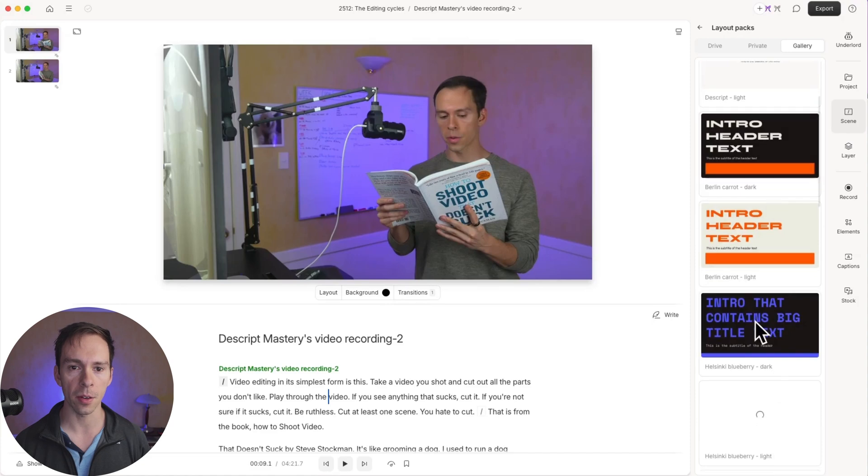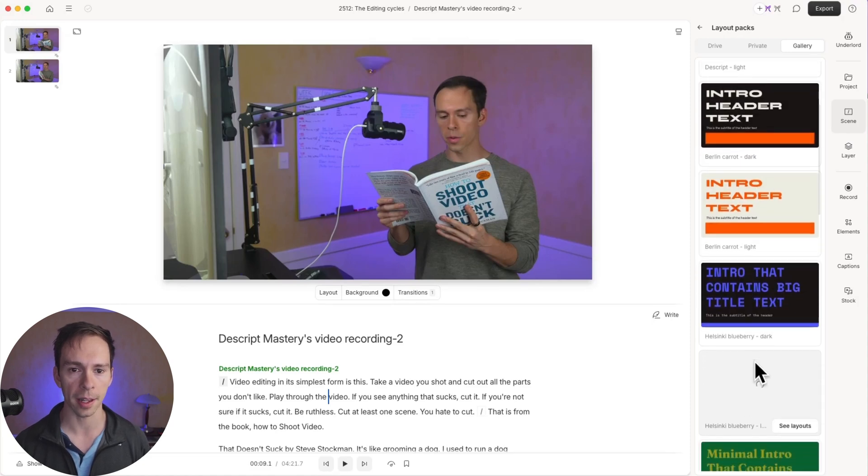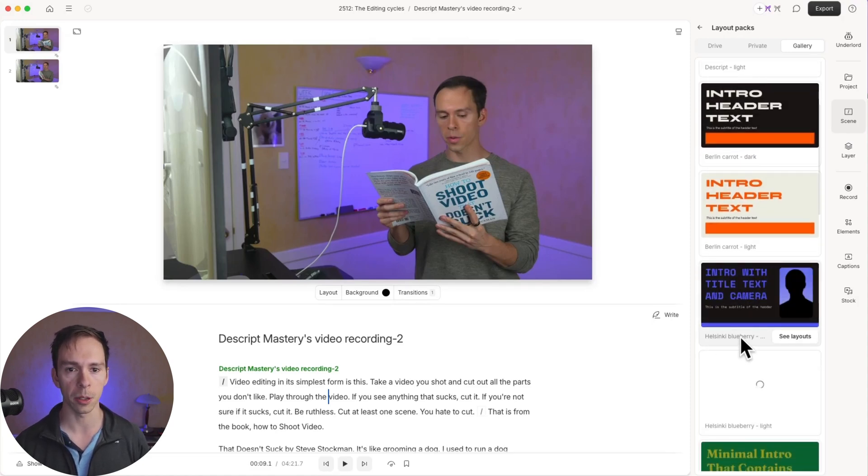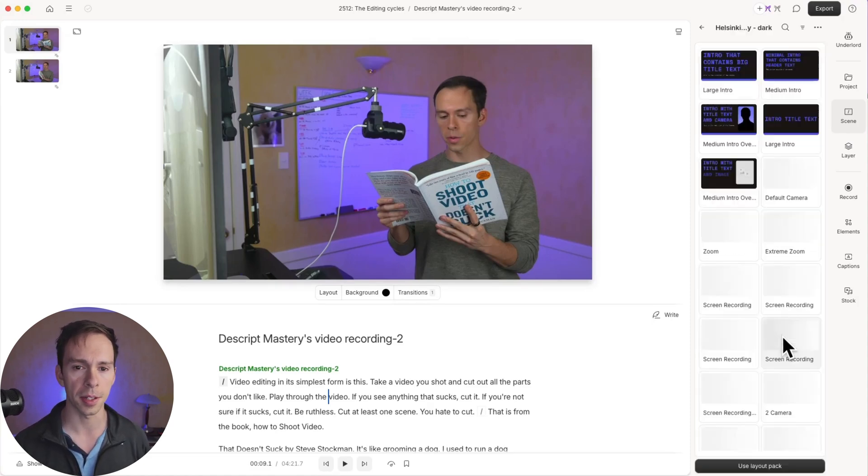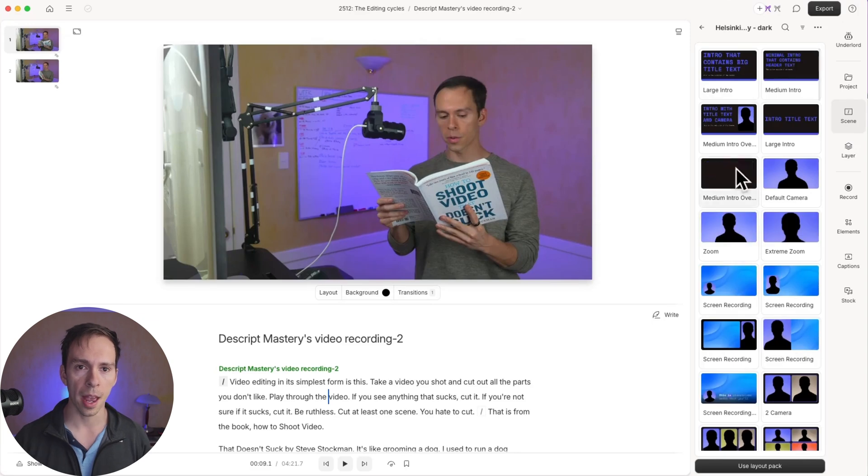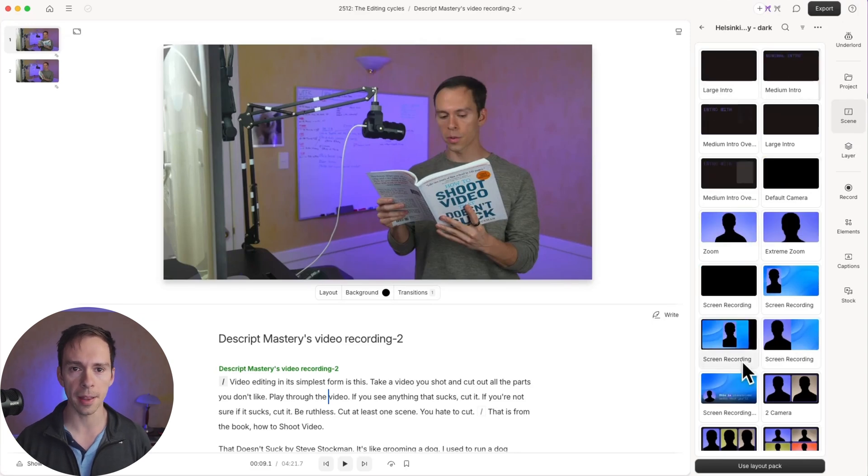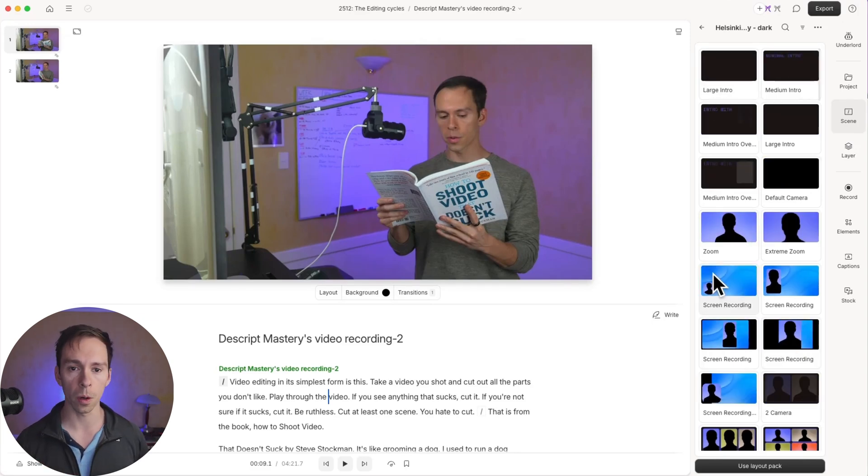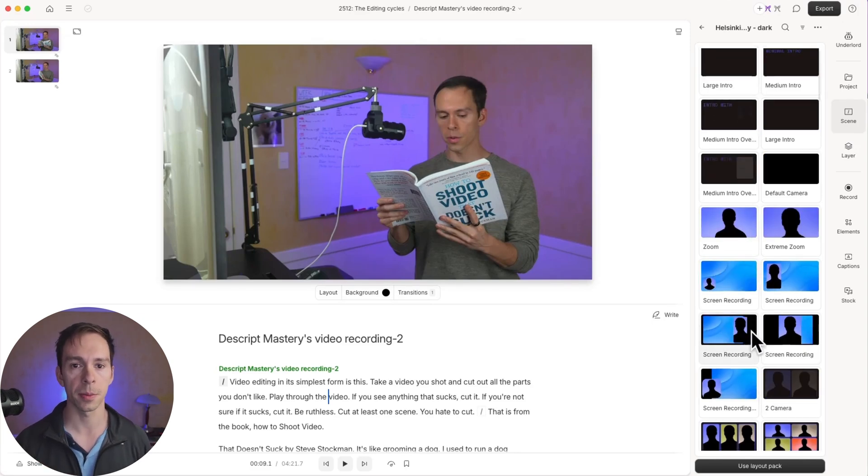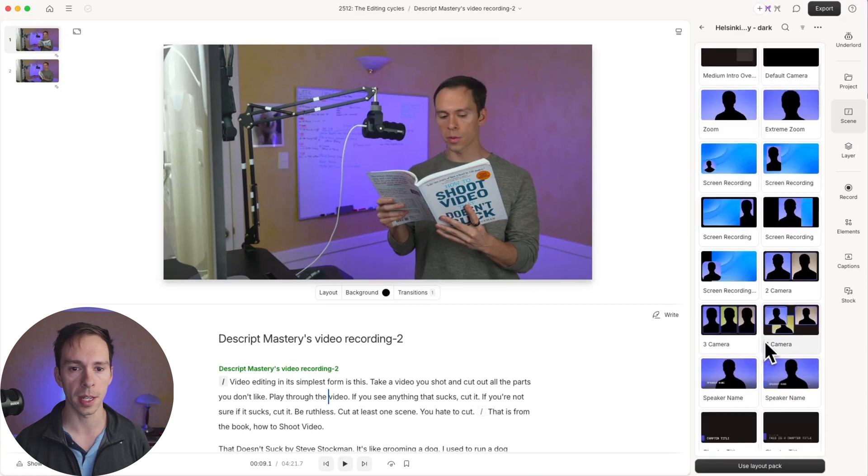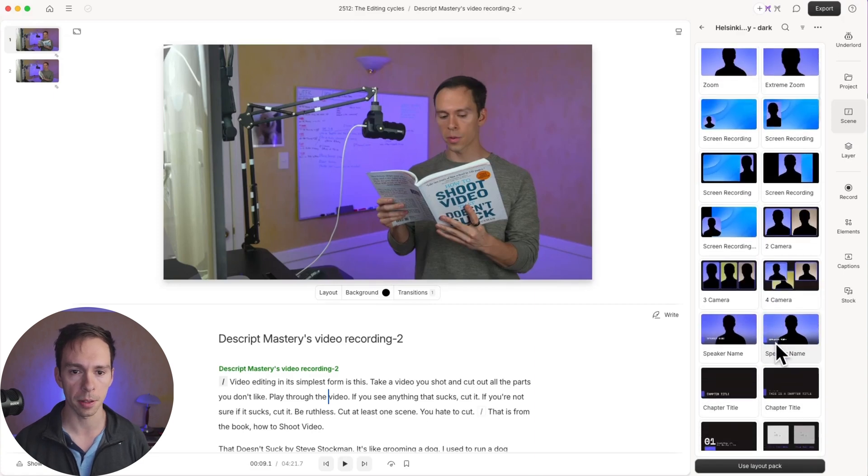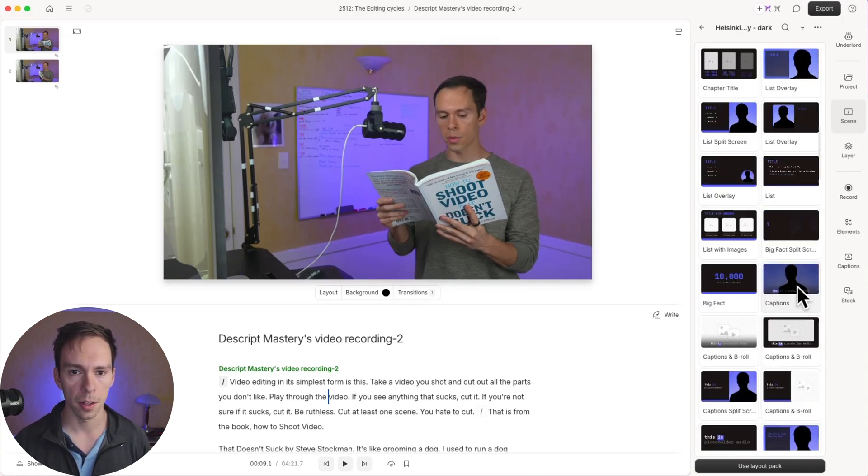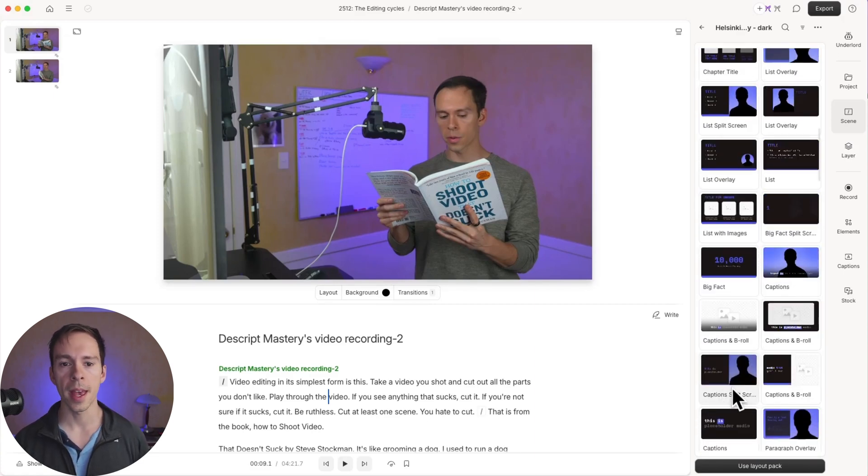This is where all of Descript's built-in layouts are going to be. And then I can find one of these styles that I like. So, for example, Helsinki Blueberry, I'm going to go with that. I'm going to say see layouts, and then I can pick anything I want here. What I want to happen here is for the words to be on the screen. So I'm going to find one of the captions layouts, for example, this one.